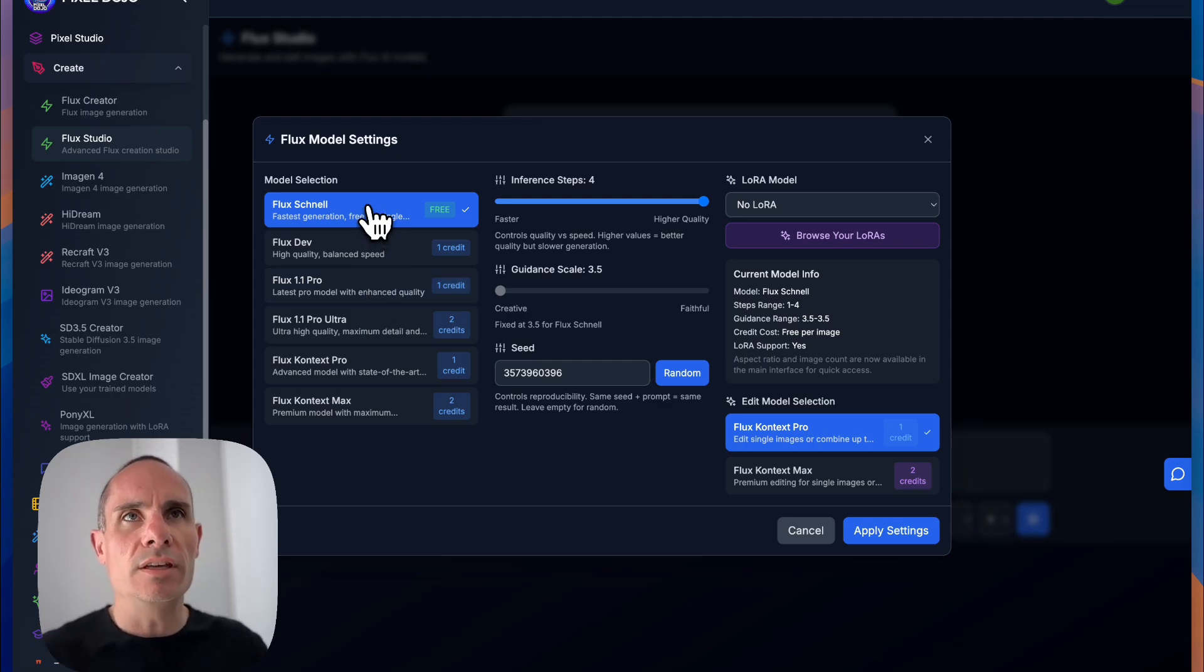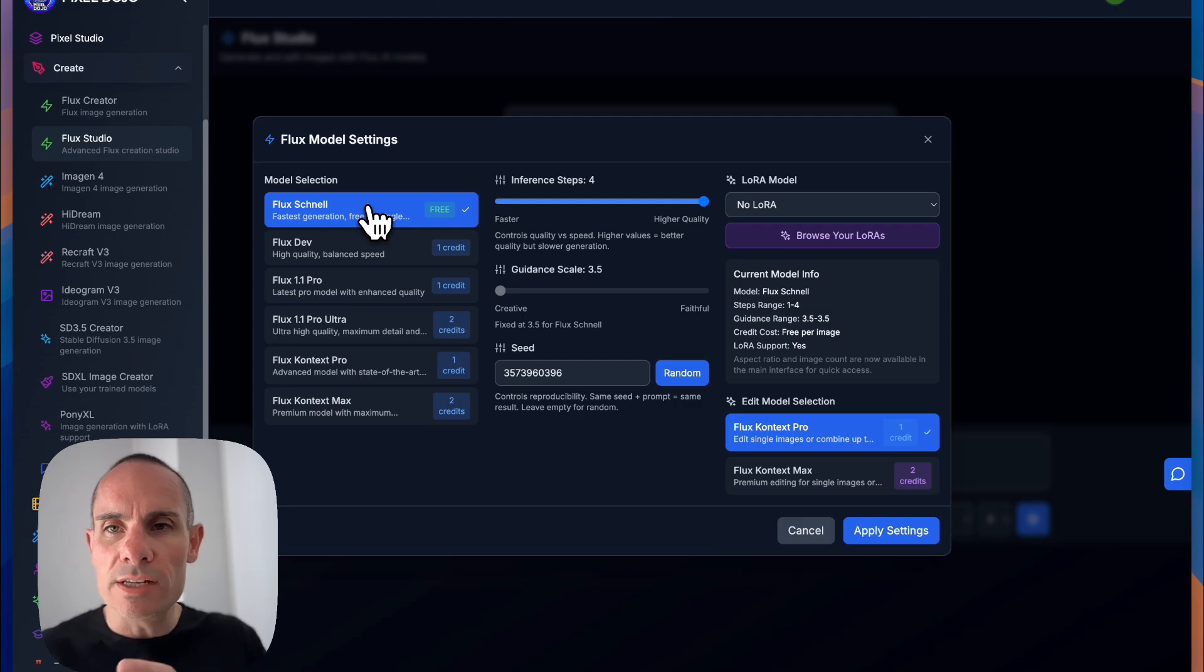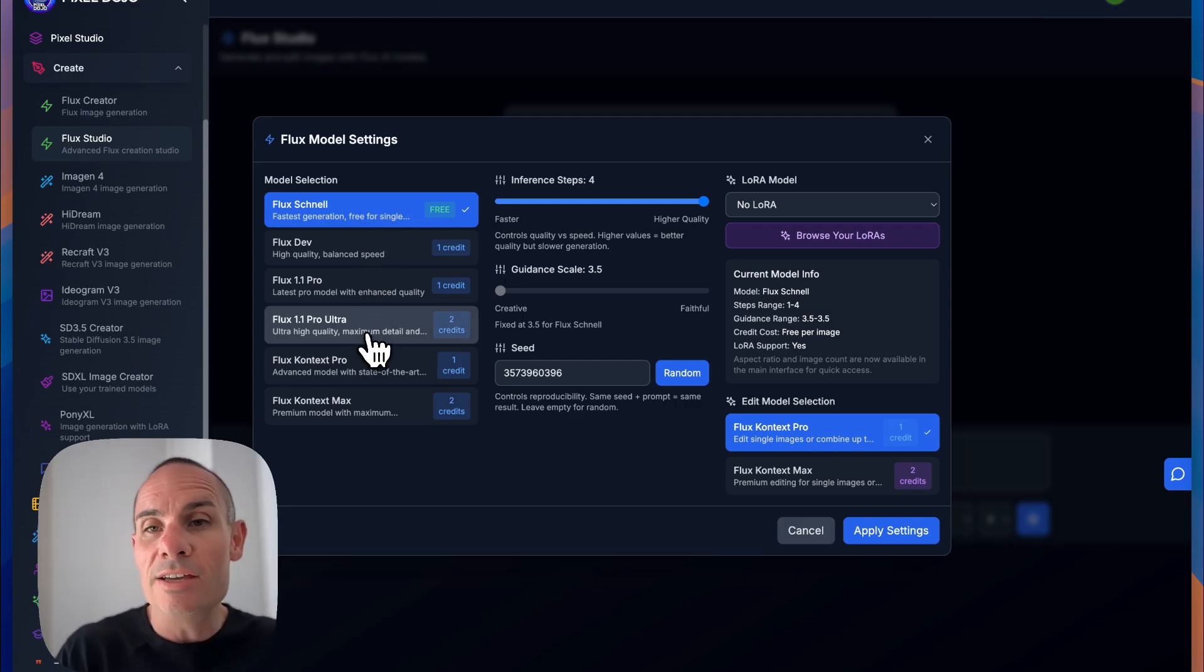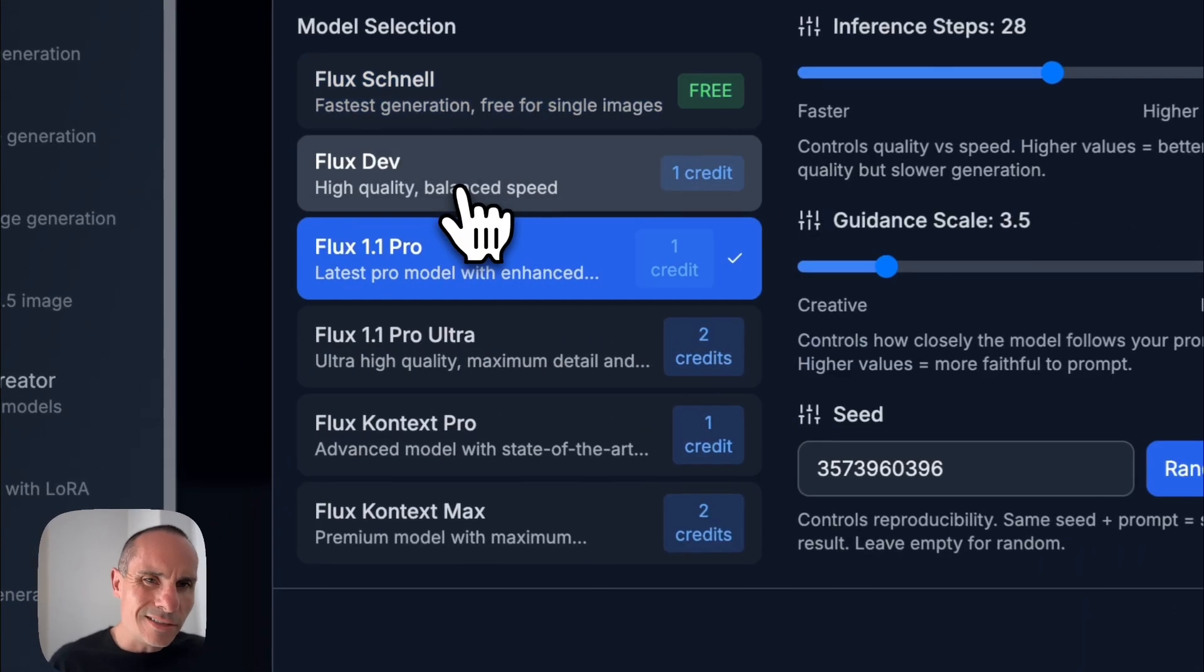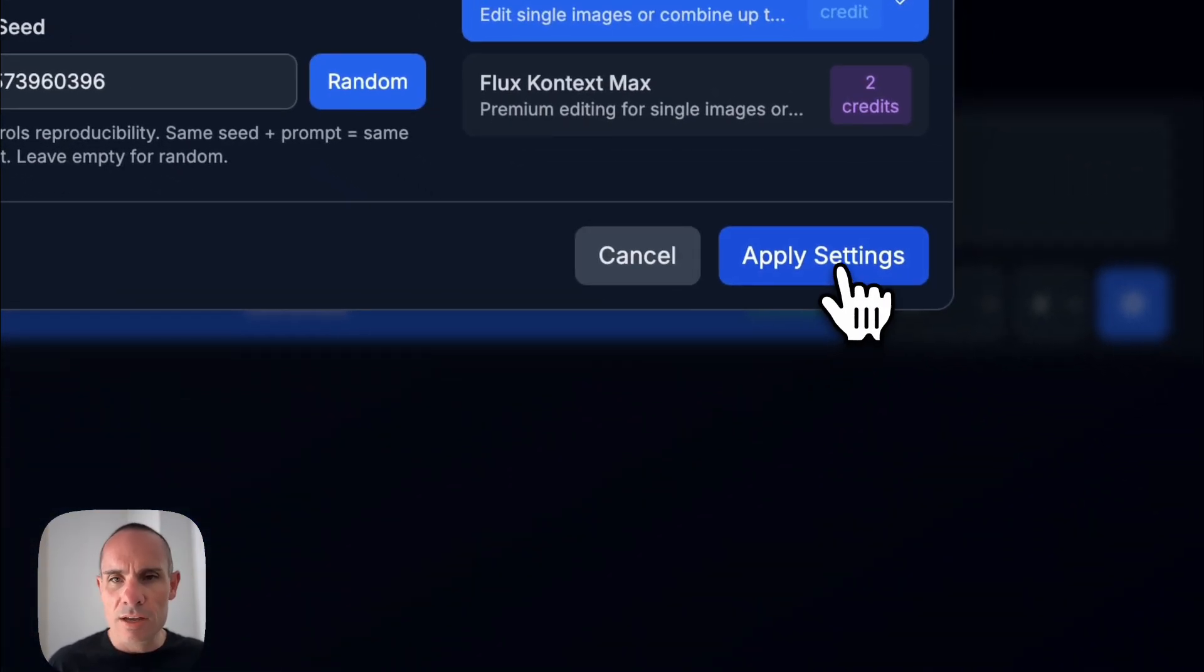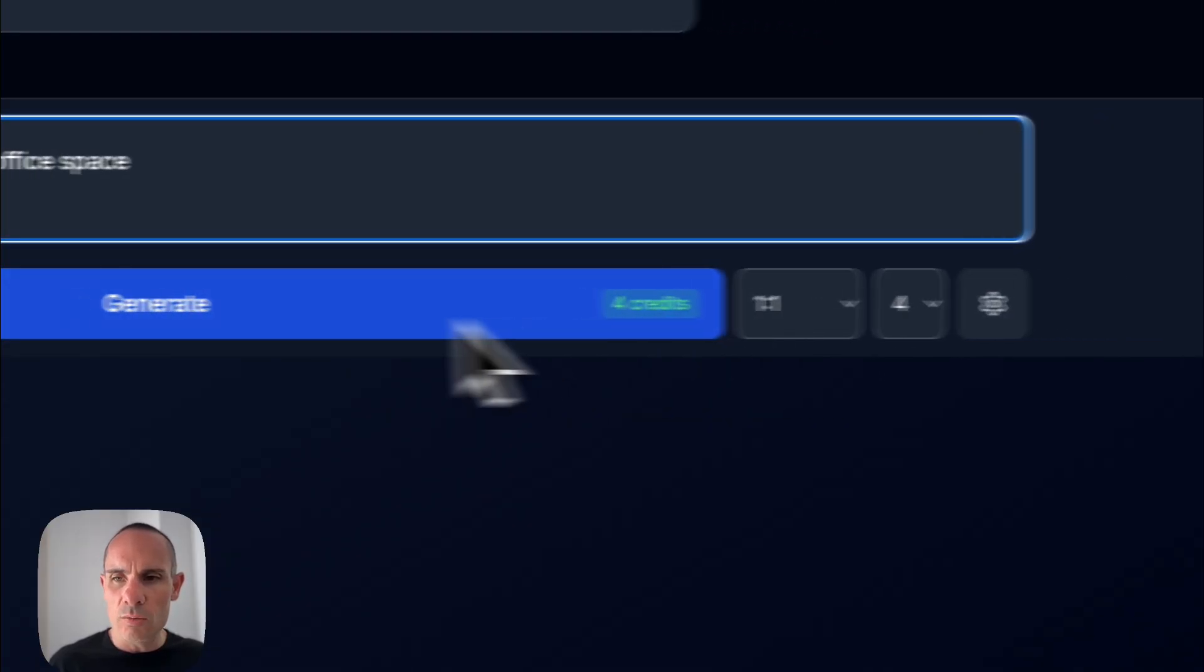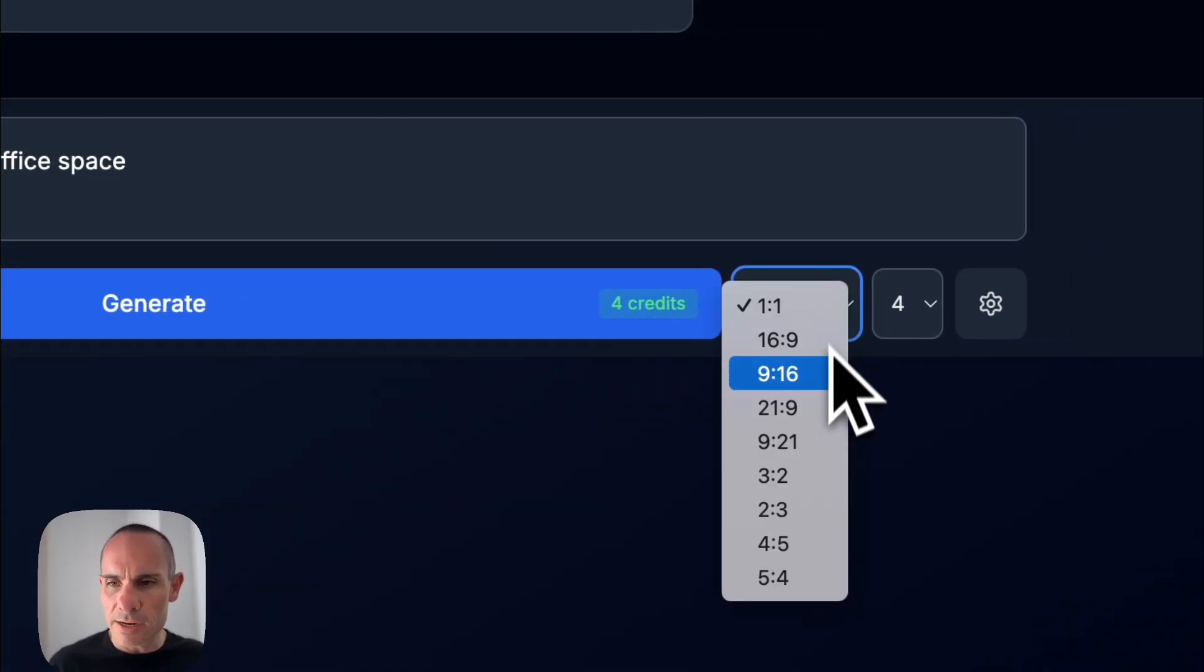Typically Flux Pro is pretty good. Flux Schnell is the fastest model, so it's good for just iterating through a bunch of ideas quickly. And then Flux Ultra is the highest resolution version of Flux. So I tend to just go with Pro or Dev. Those are both fantastic models. You don't have to adjust anything else.